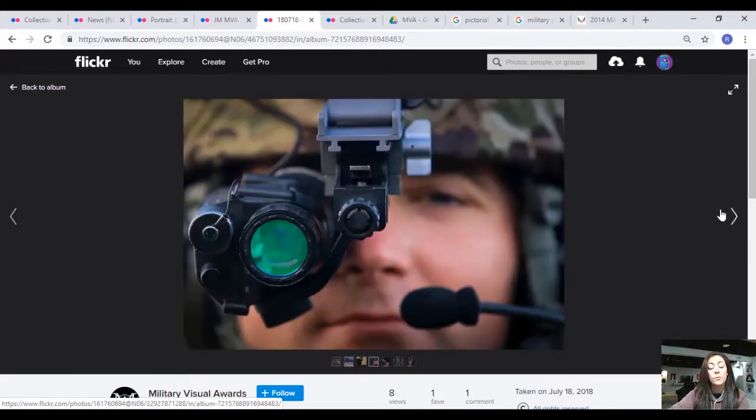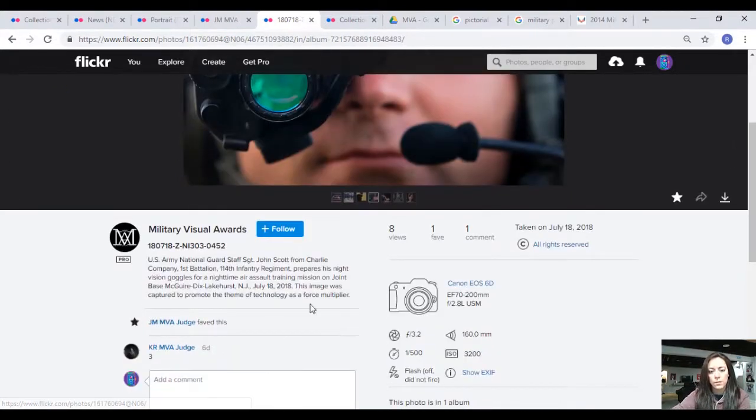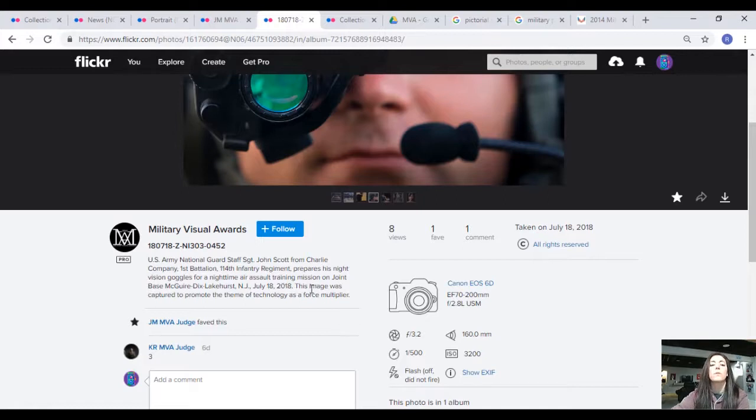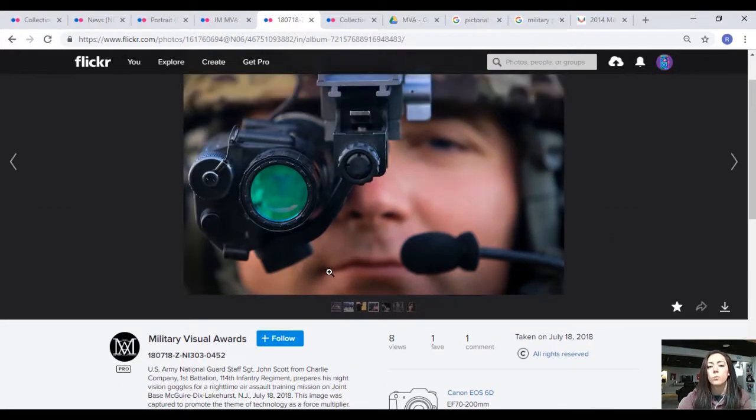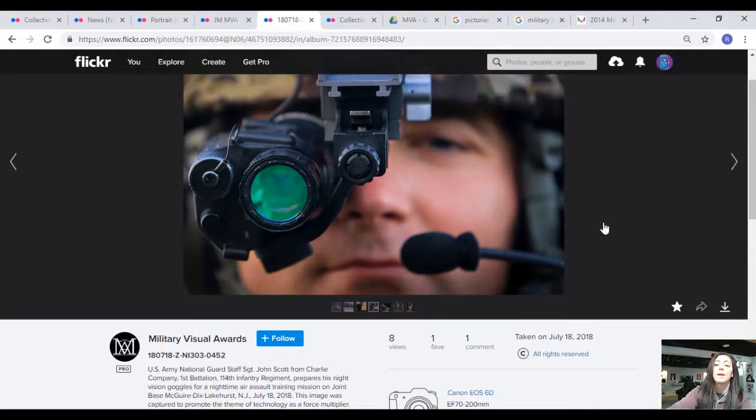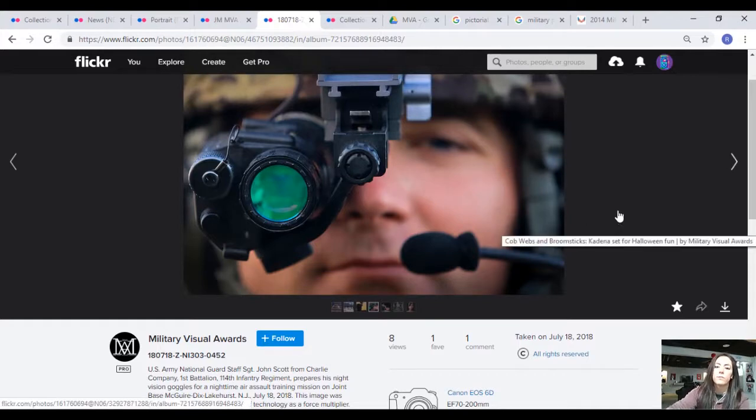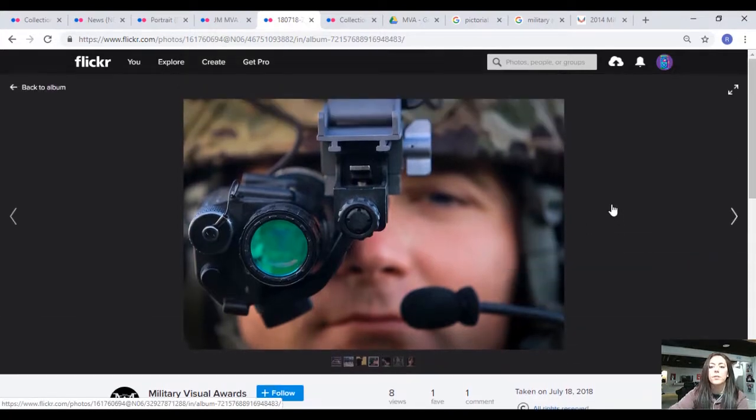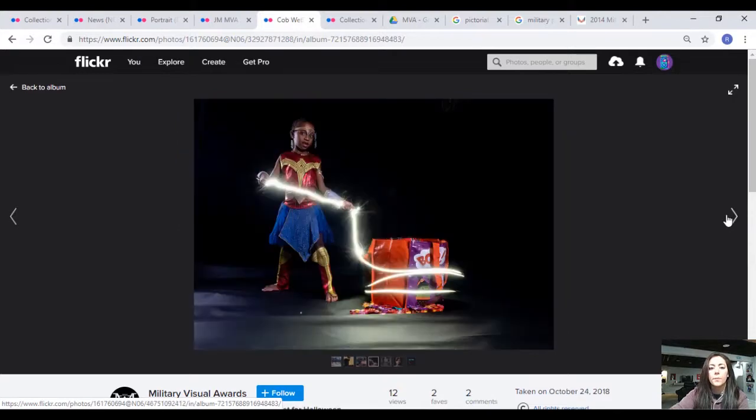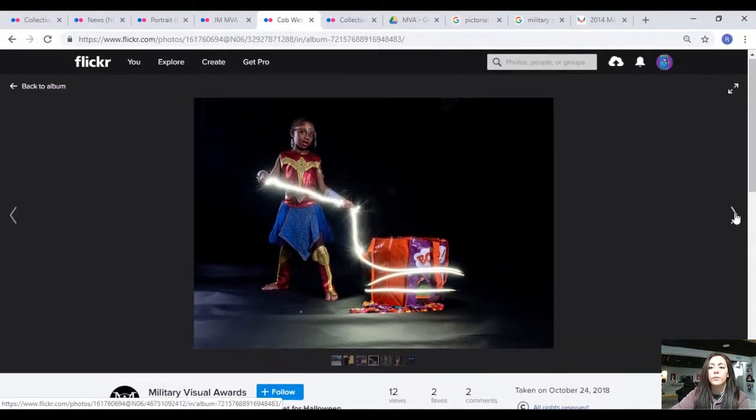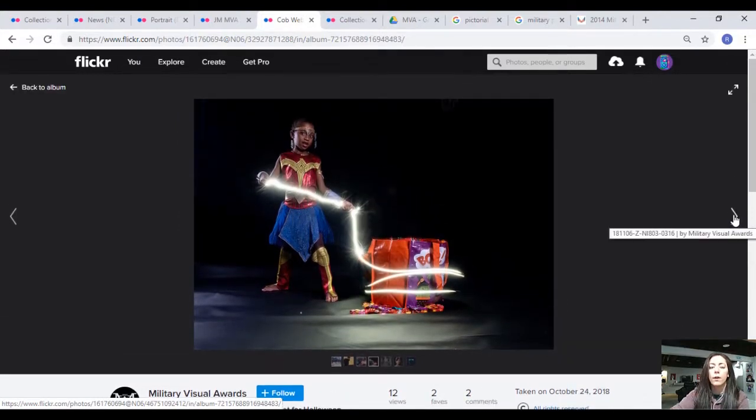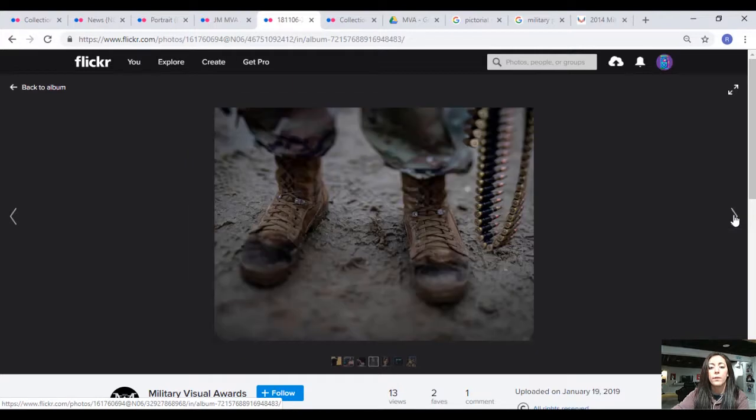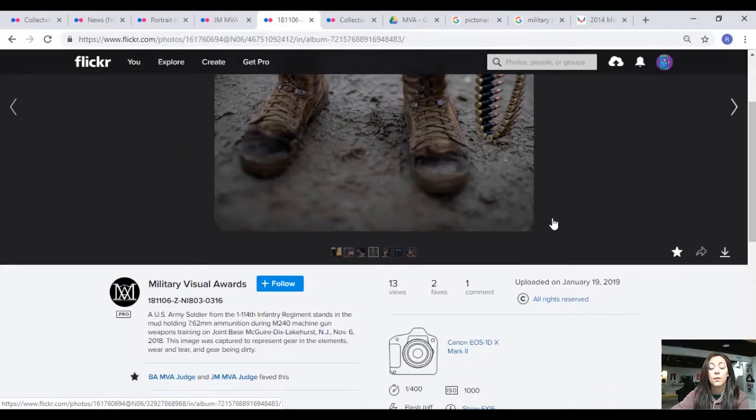This one here says this image was captured to promote the theme of technology as a force multiplier. So if that's true, then this was created as an illustrative photograph to present something, so I'll consider it. This is clearly an illustrative photograph and we'll get to that a little later.